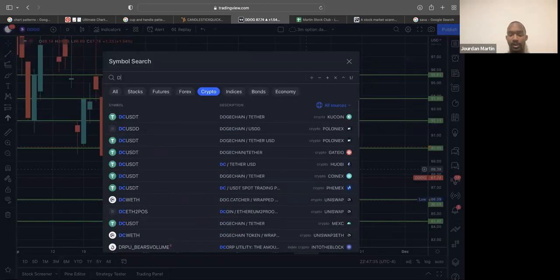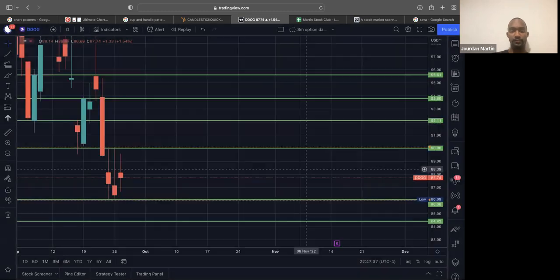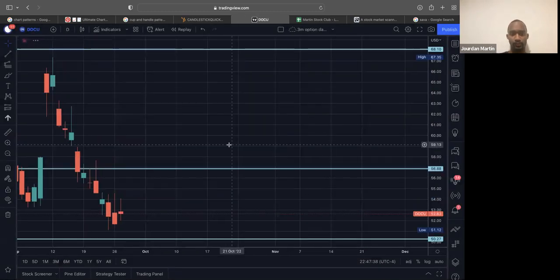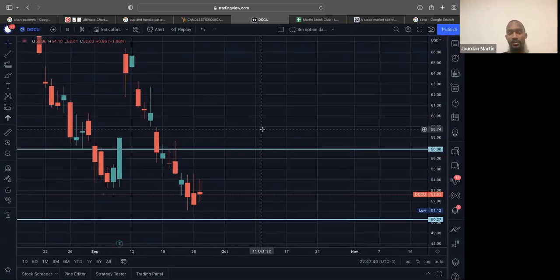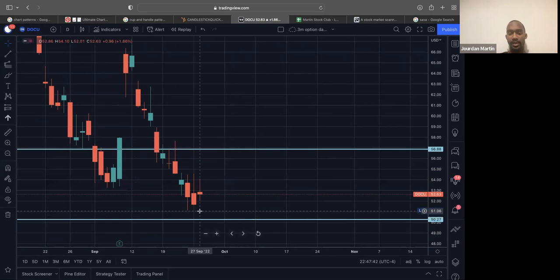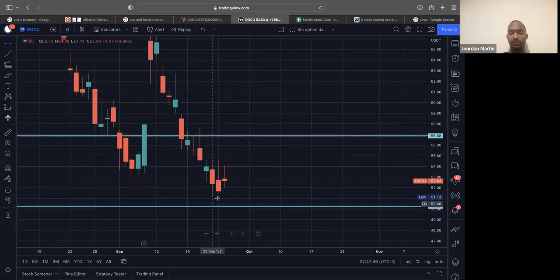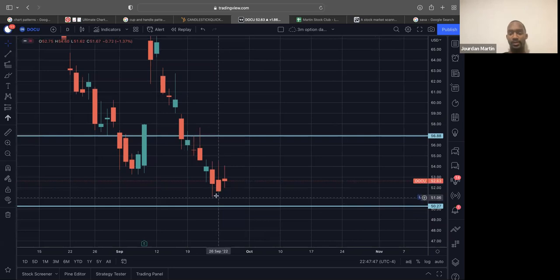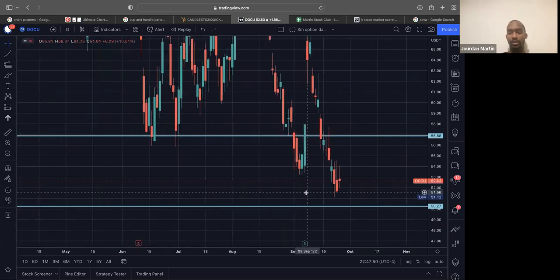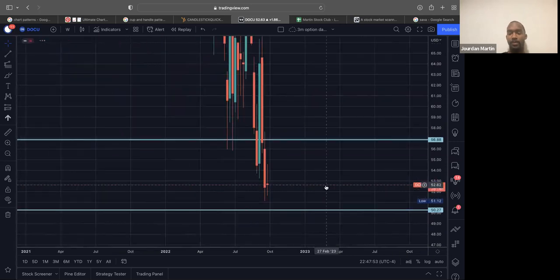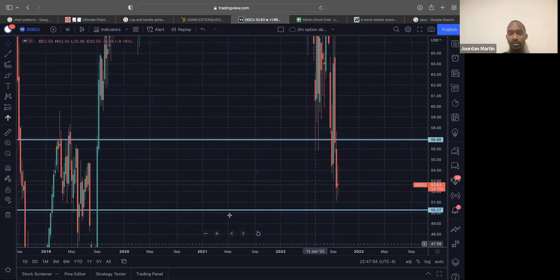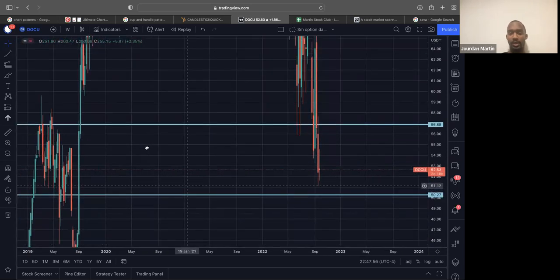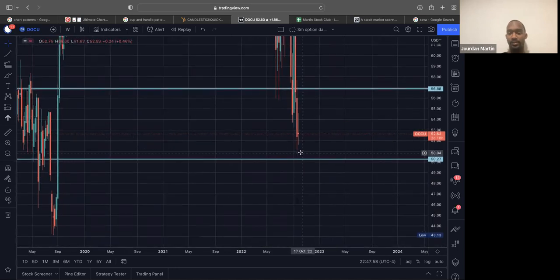We got DocuSign. Same deal, right? With DocuSign, ultimately, I really want to break this low first. Before I try to trade this, it's not enough room. But if we make a new low, then we see that we got a lot of room to the downside that we can take out this low.